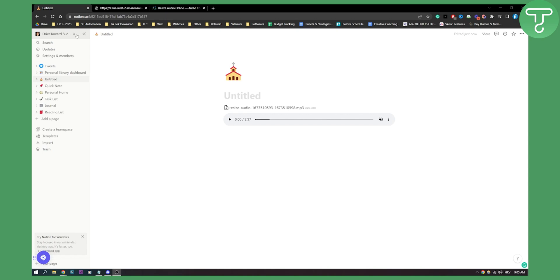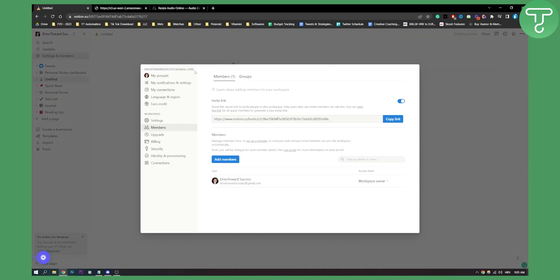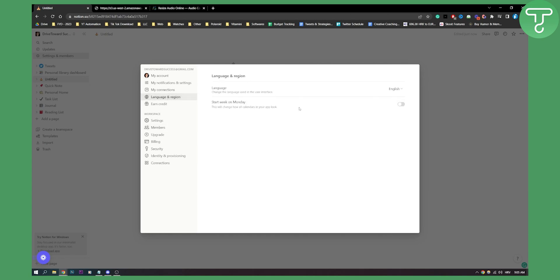As you can see here, you have Settings and Members — click on it. You will see here everything you need to know about your Notion. You will need to go to Language and Region, so go to Language and Region here.